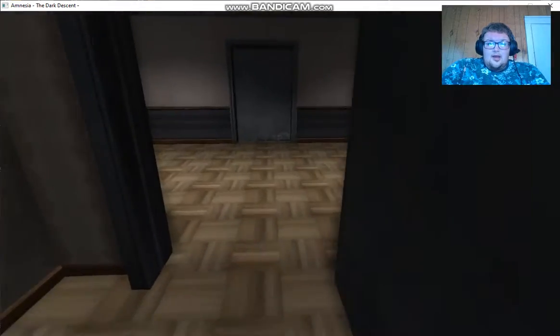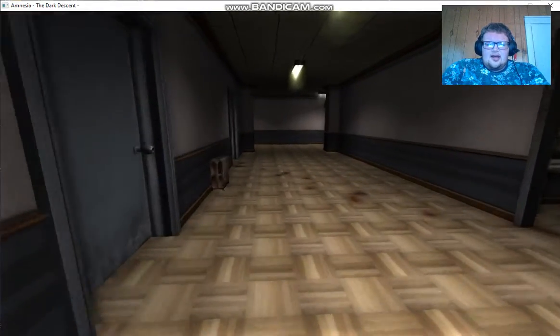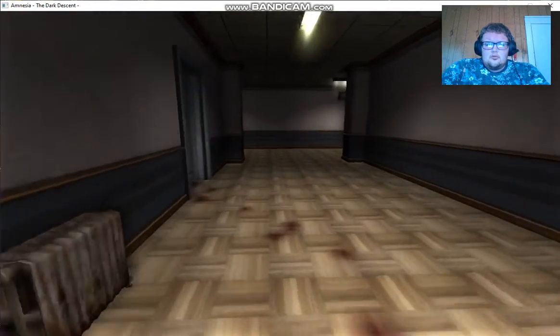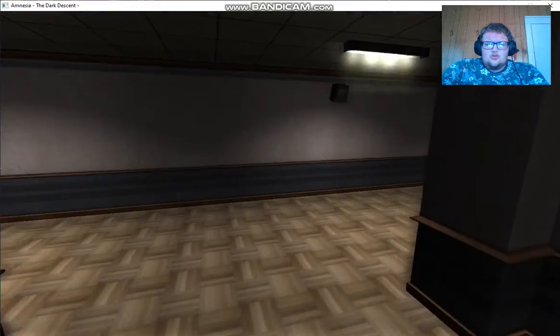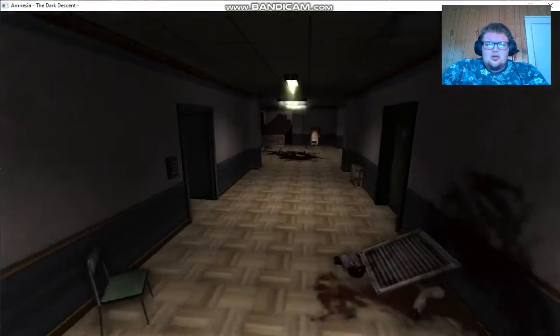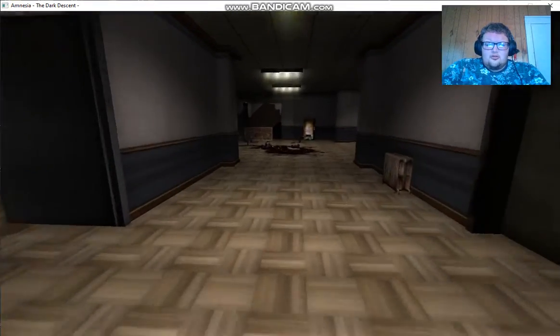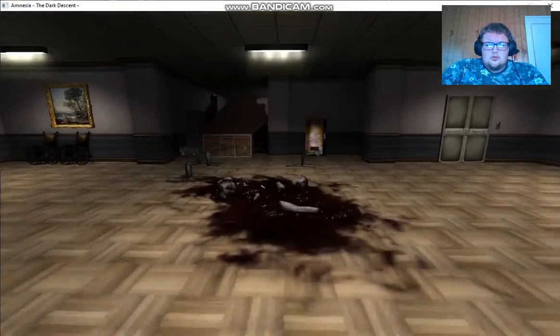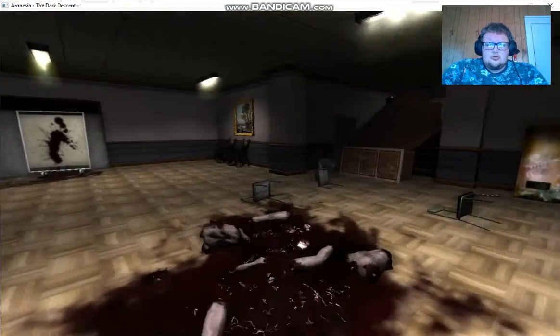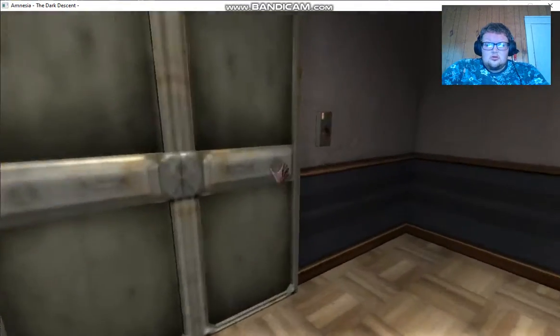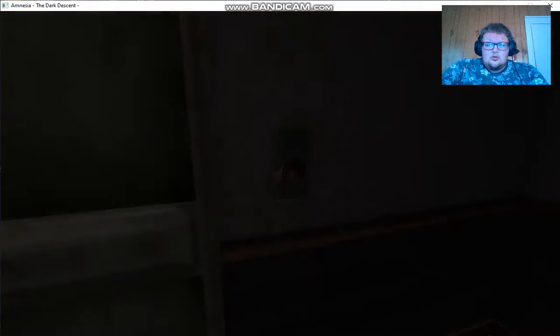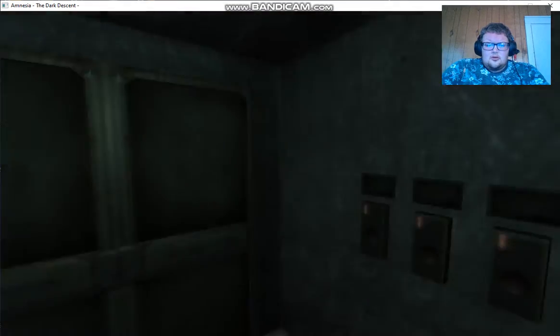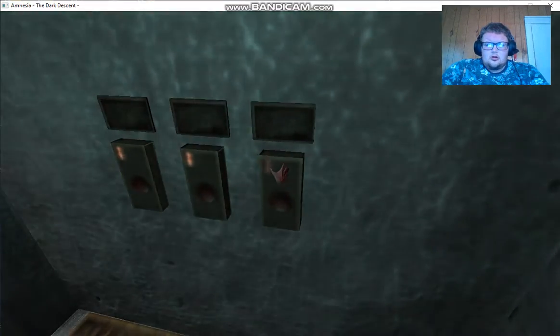Wait. Maybe we can use that axe on that door, the one with the boards and such. Okay. Maybe that might work.